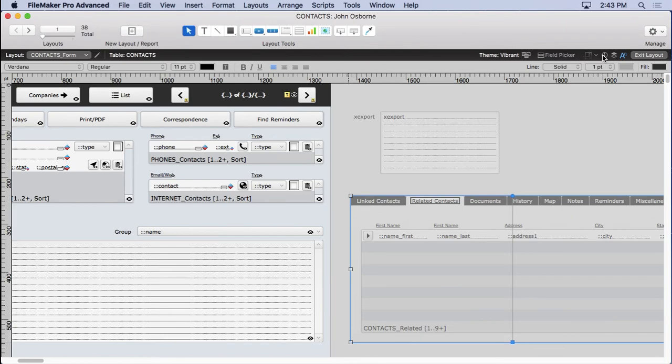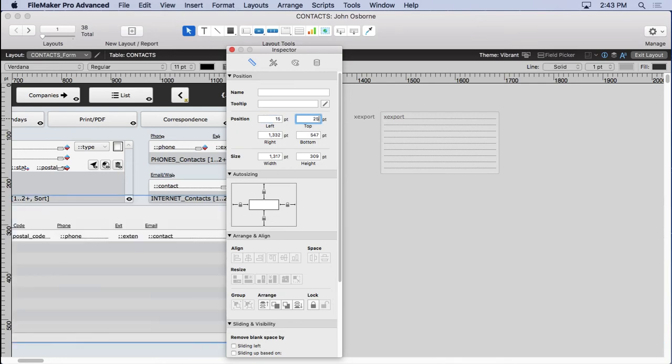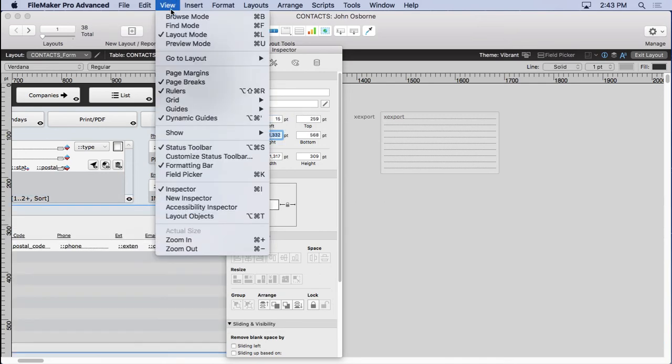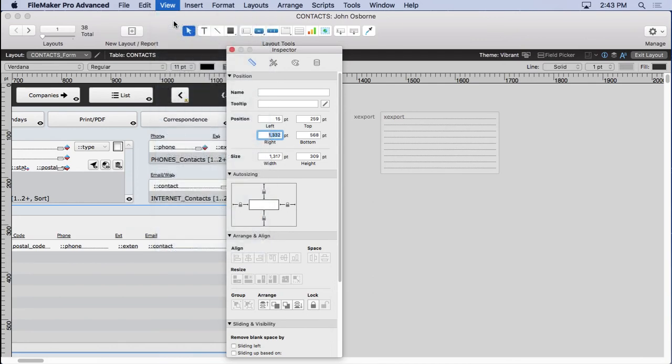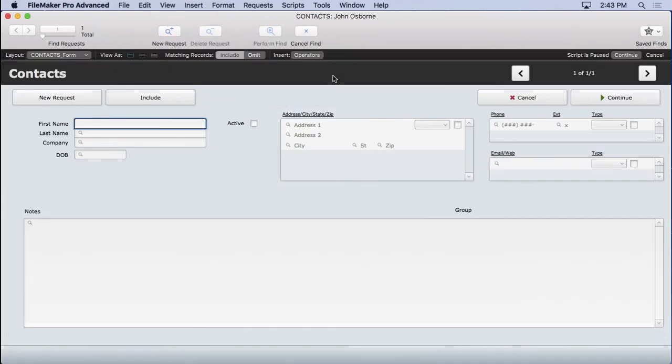So 15, 259. That should be much better. Let's go to browse mode. Hit find. Our group's not showing up again. So what's the problem here? We've got yet another problem. I think what happened is it's showing up inside of that tab control. That's the only thing I can think of.